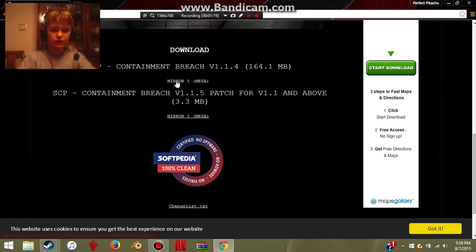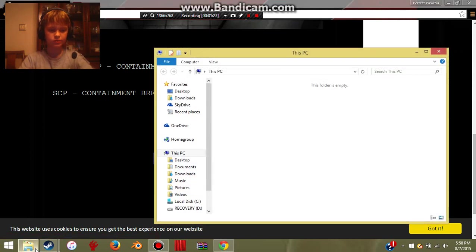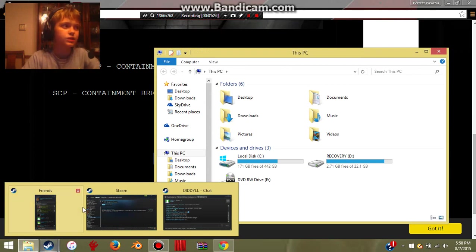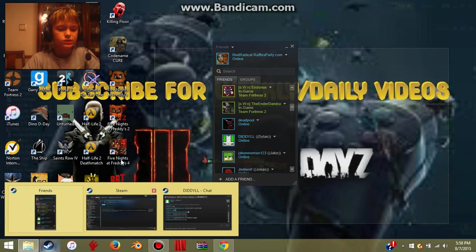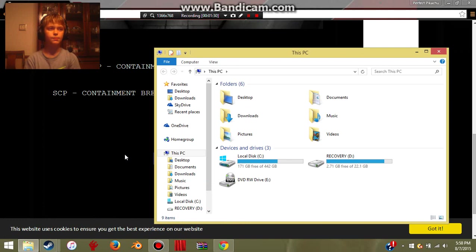Then click Mirror One. Then, I'm not going to download it again, but it'll just pull out the files. It'll take you to Mega.